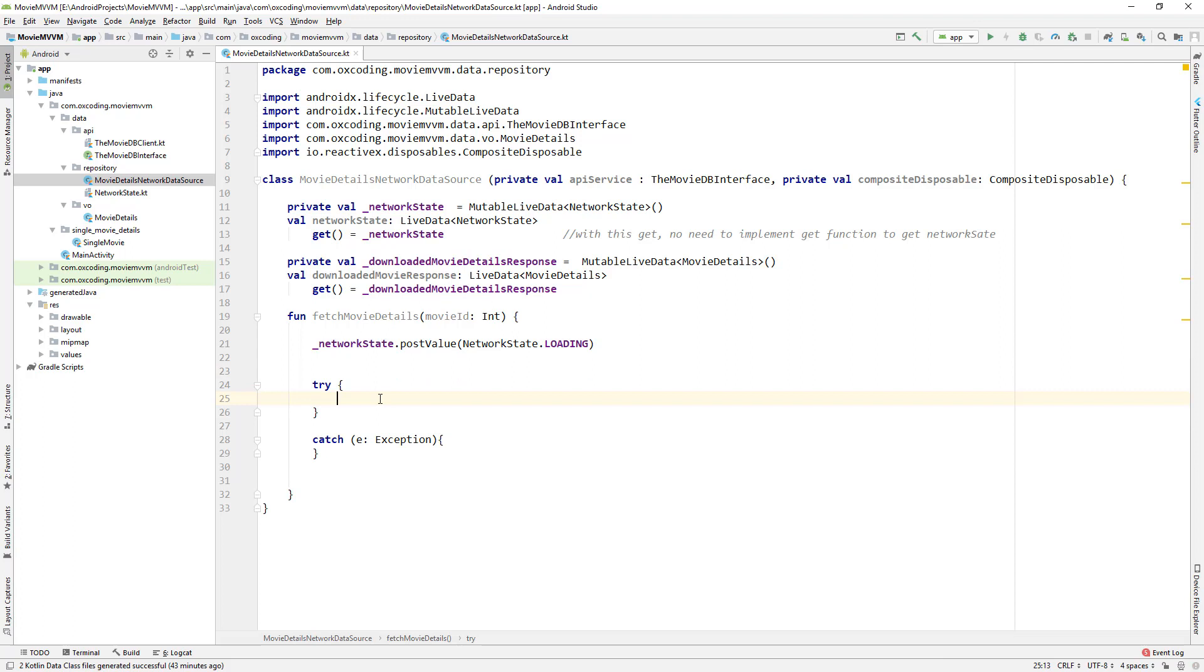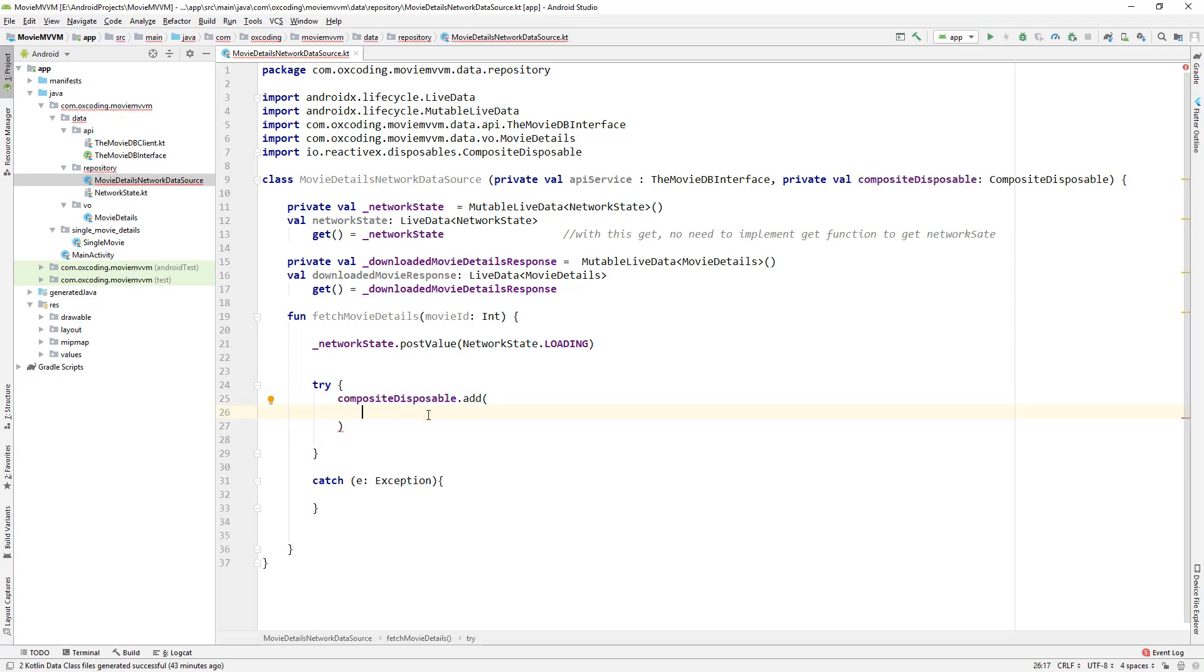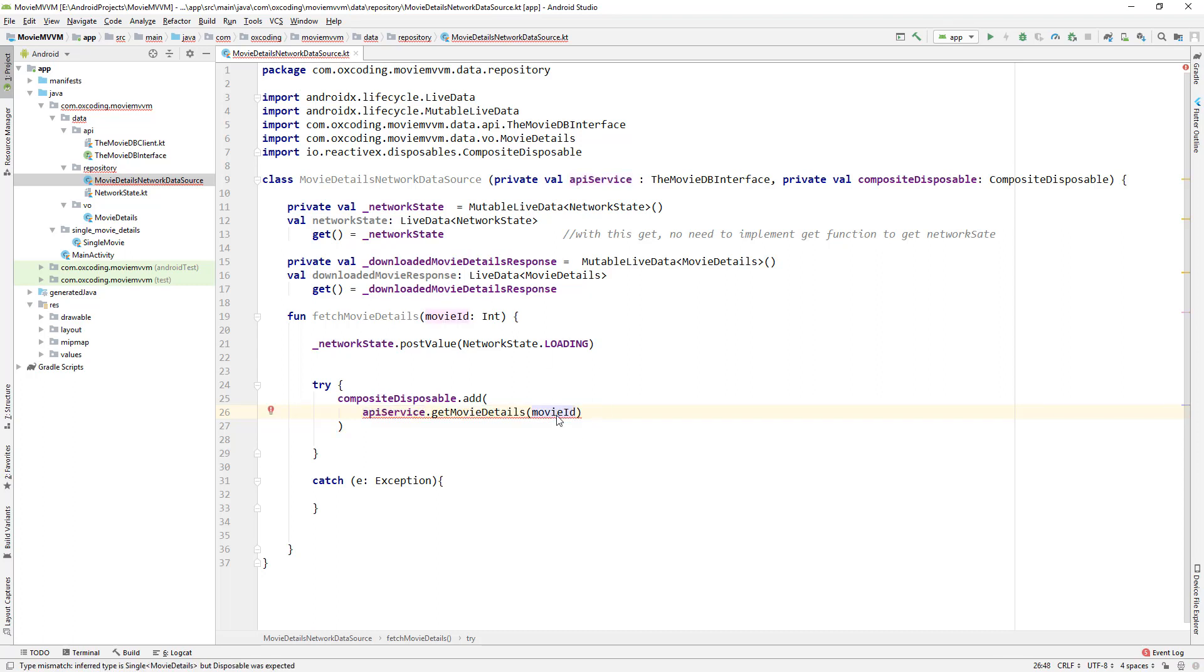And in a try-catch block we'll use RxJava thread to make network calls. We want this thread to be disposable, so we'll add this thread in our CompositeDisposable. CompositeDisposable.add inside we call apiService.getMovieDetails with movieID.